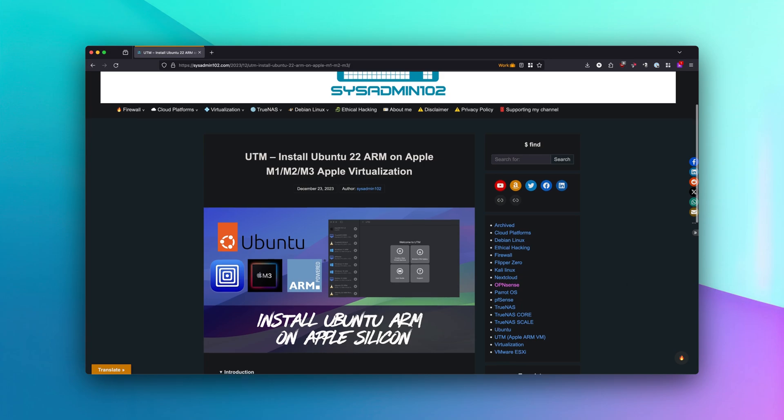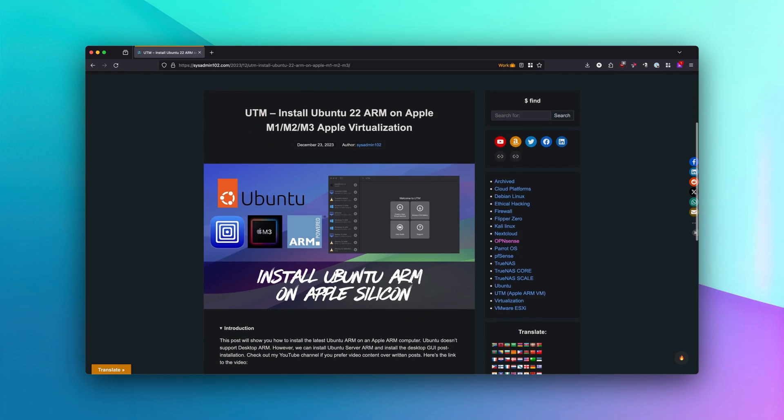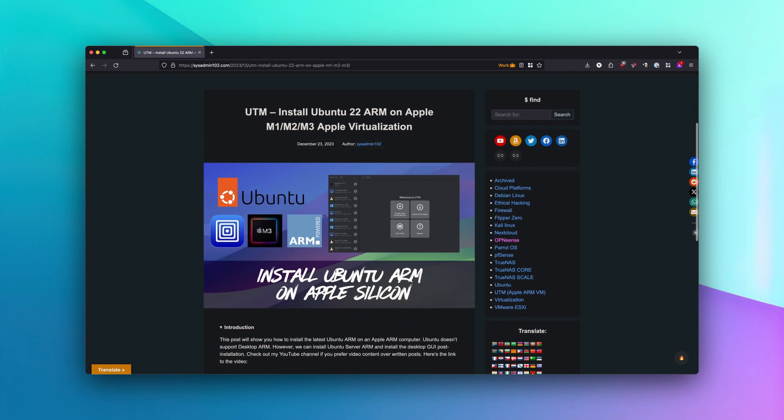In today's video, I will show you how to install Ubuntu 22 ARM using Apple virtualization on UTM. Ubuntu doesn't have the ARM versions on the desktop environment. However, we can use the Ubuntu server and install the desktop GUI later on, so that way we have a desktop environment.